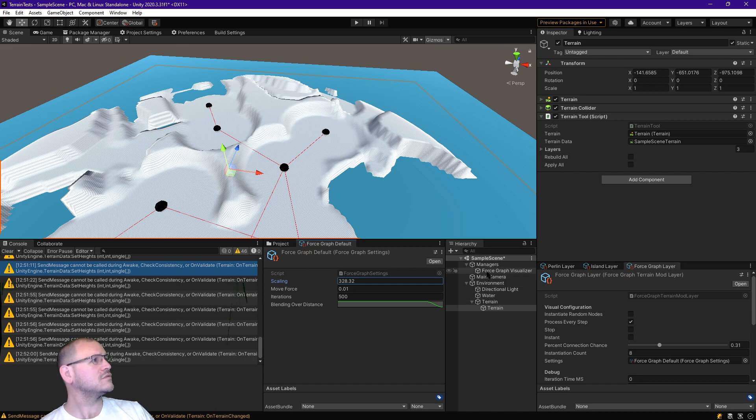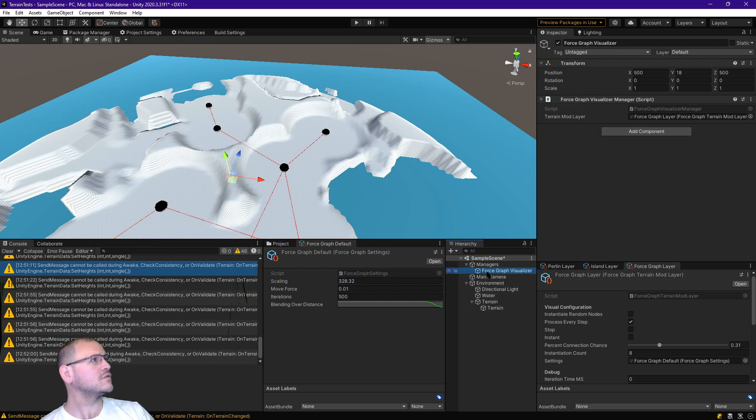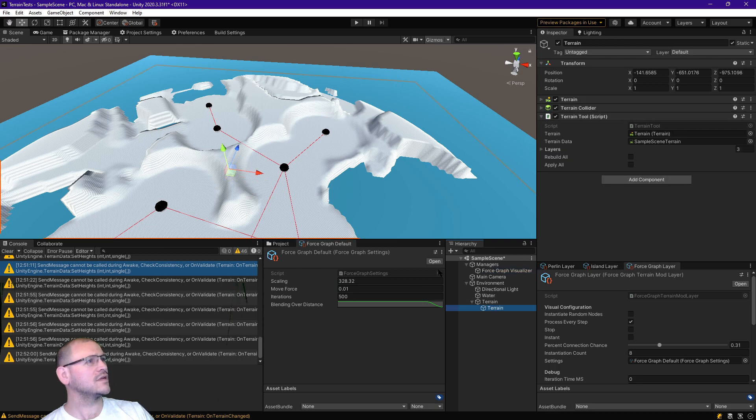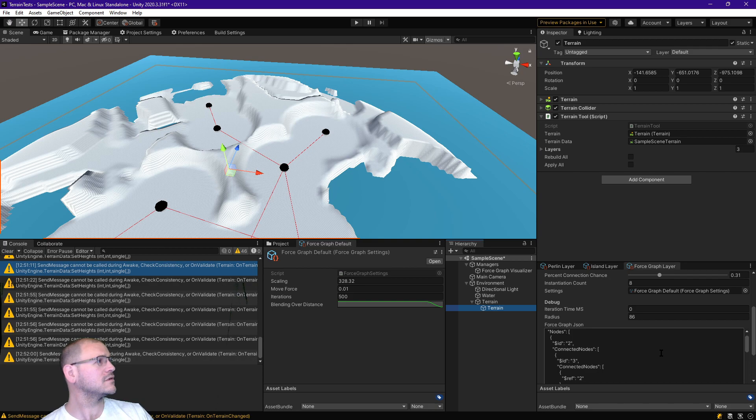Force graph visualizer, no. Terrain. Obviously I have it somewhere, but I don't honestly remember where. Radius... oh, here it is on the force graph layer.